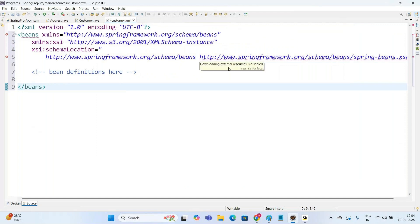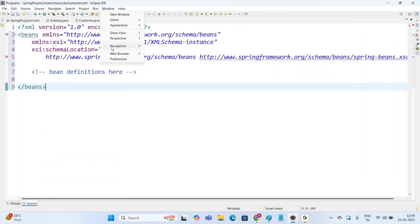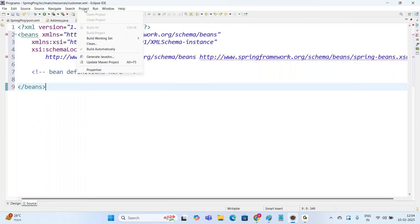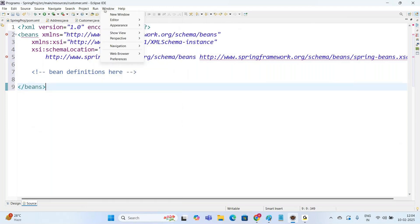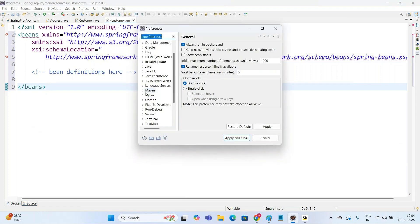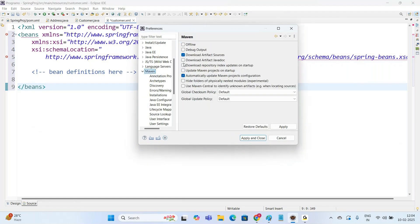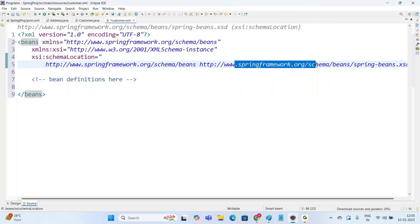If you see an error like 'downloading external resources is disabled', go to the Window menu, then Preferences, find Maven, and under Maven make a check mark on 'Download Artifact Javadoc'. Click Apply and Close. The error will go away.